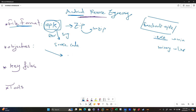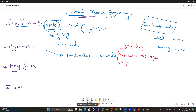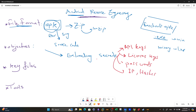The objectives of reverse engineering an APK are the same as reverse engineering any executable or binary file. The first objective is extracting secrets. Typical secrets we look to extract from applications include API keys, license keys, passwords — which can be found inside applications especially Android APKs — as well as IP addresses and hashes.